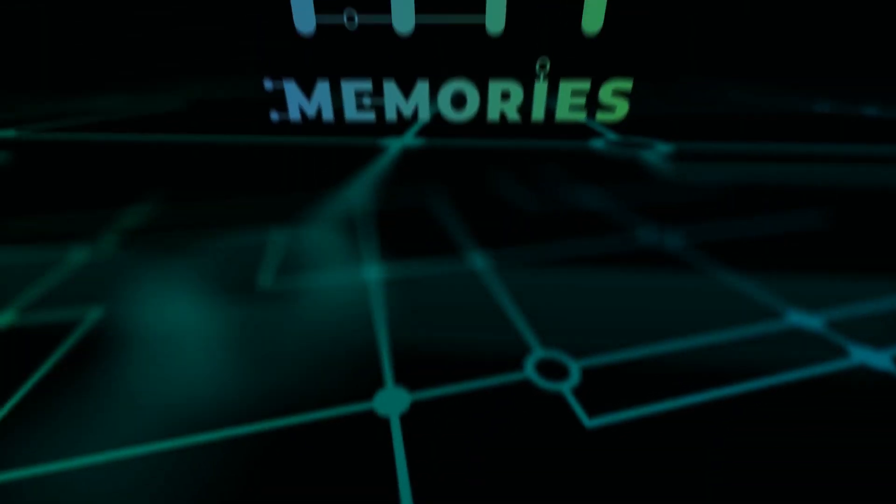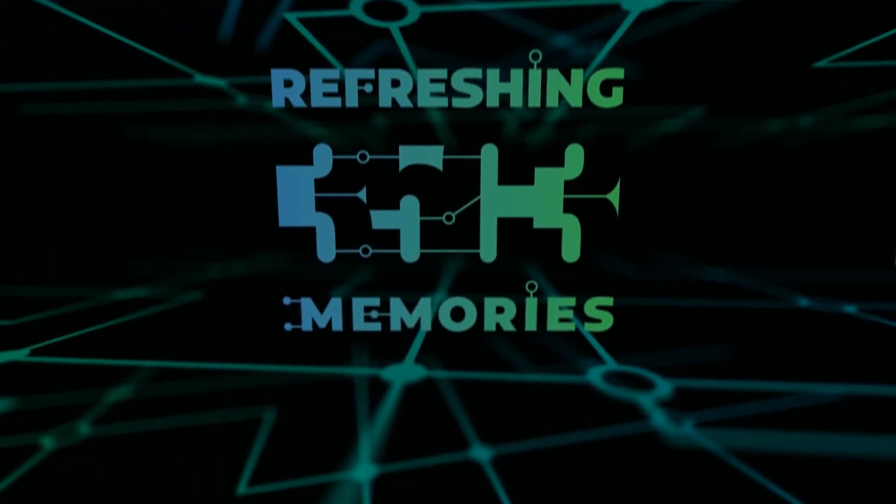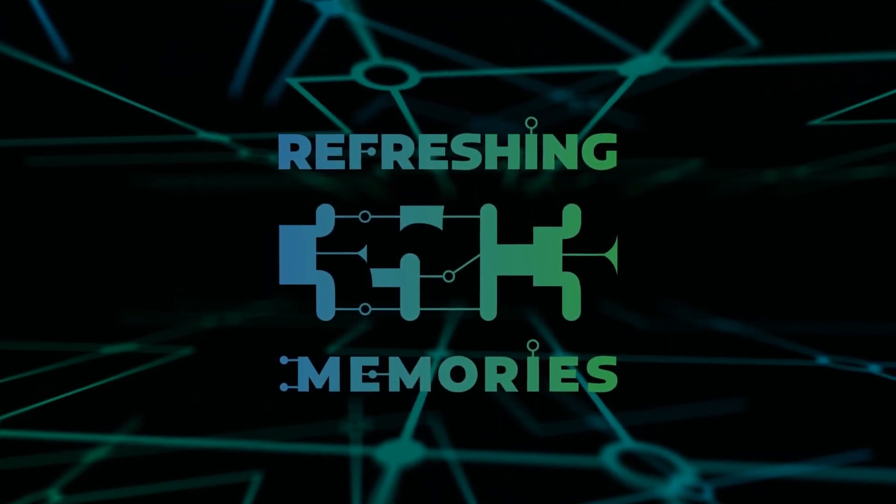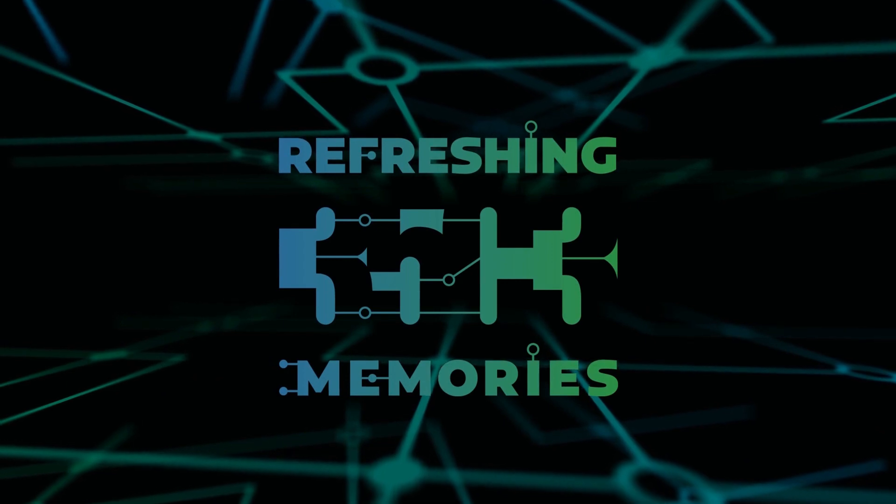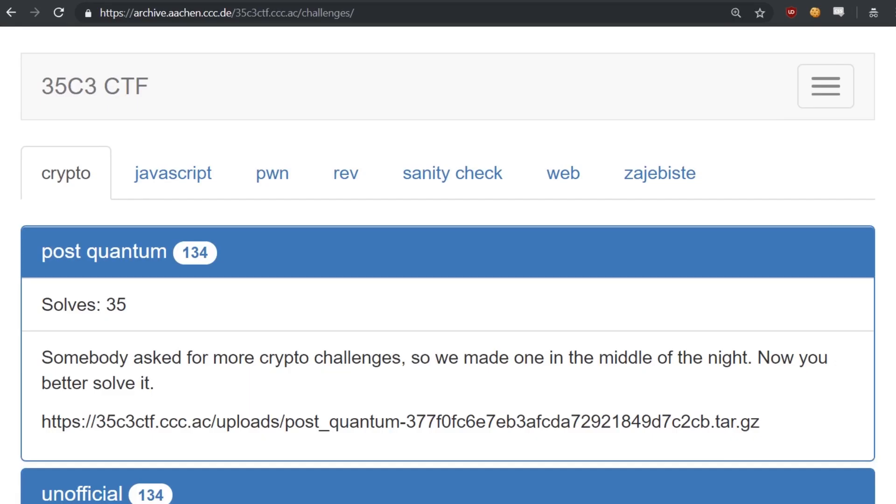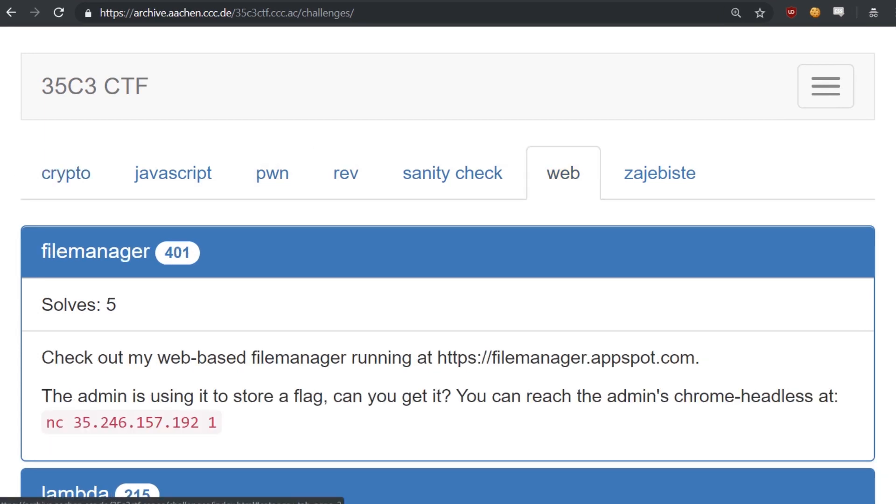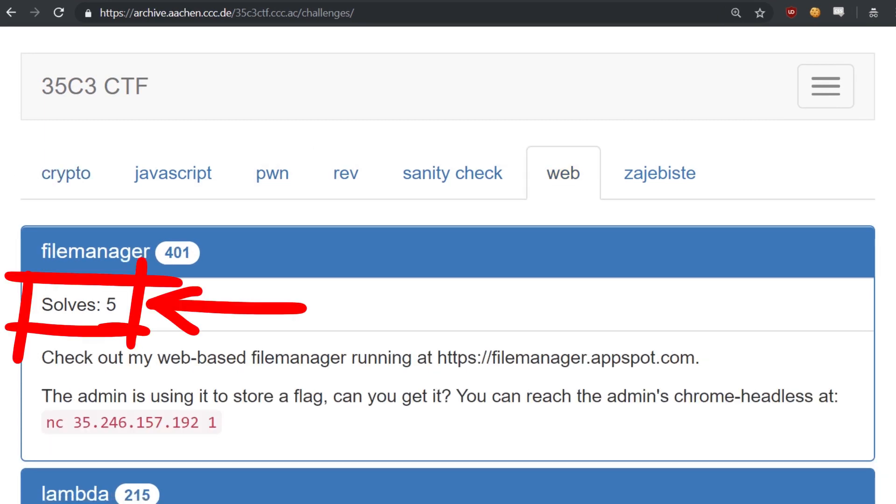Like every year I was playing the CTF by Eat Sleep On Repeat during the 35th Chaos Communication Congress. There were a lot of excellent and hard challenges, but I want to highlight one challenge in particular. Because despite it being simple, only 5 teams solved it.